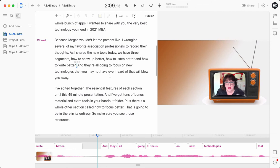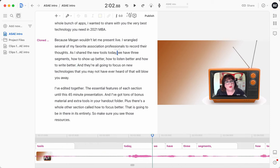Overdub is also really good for changing a word or phrase in something you've already done. So here I have an intro that I did and I will play a segment of it.